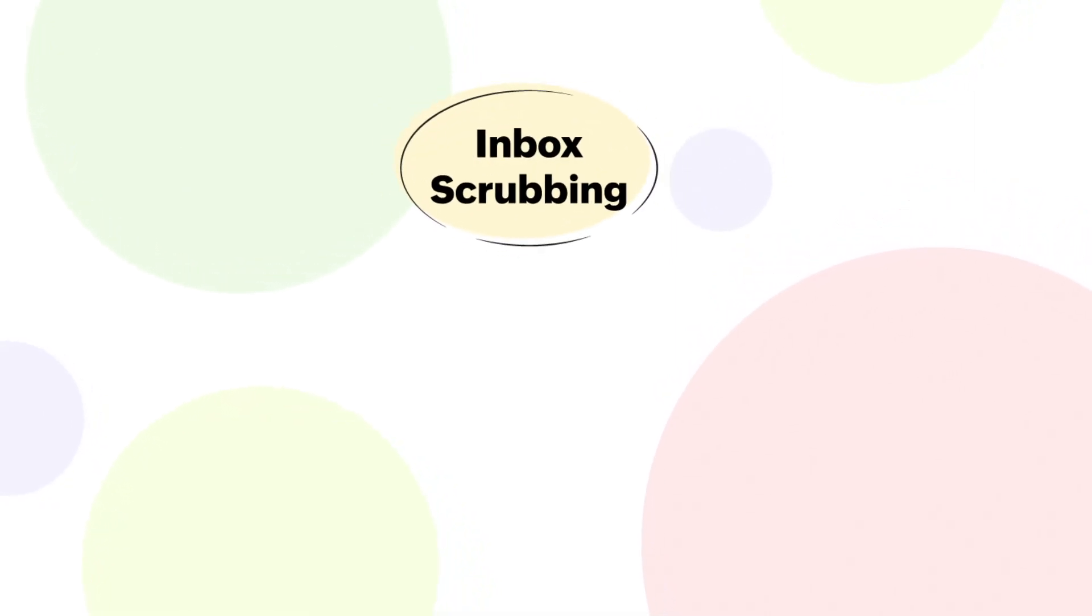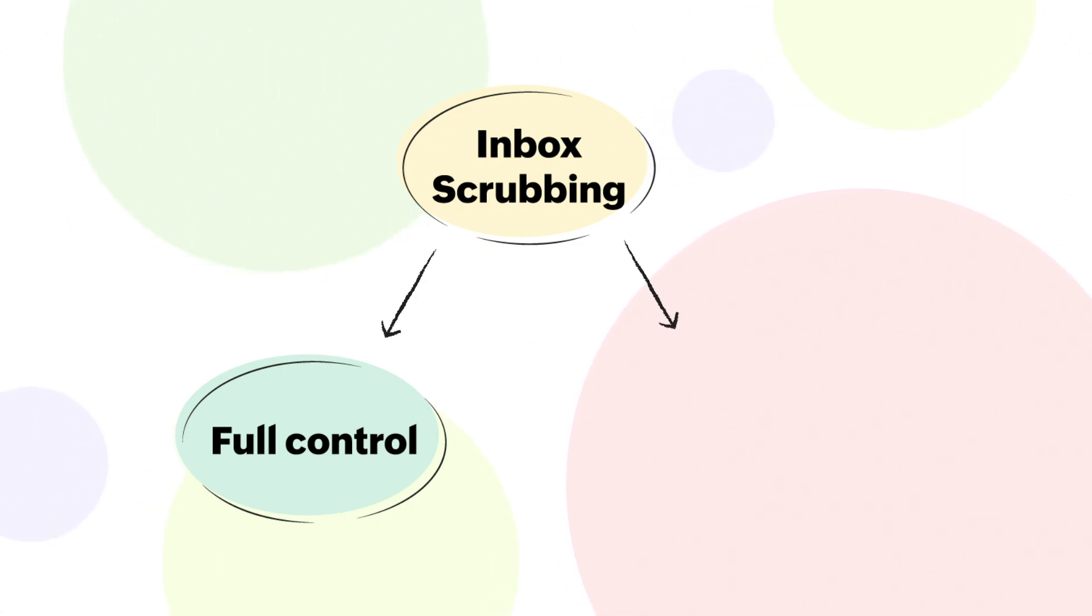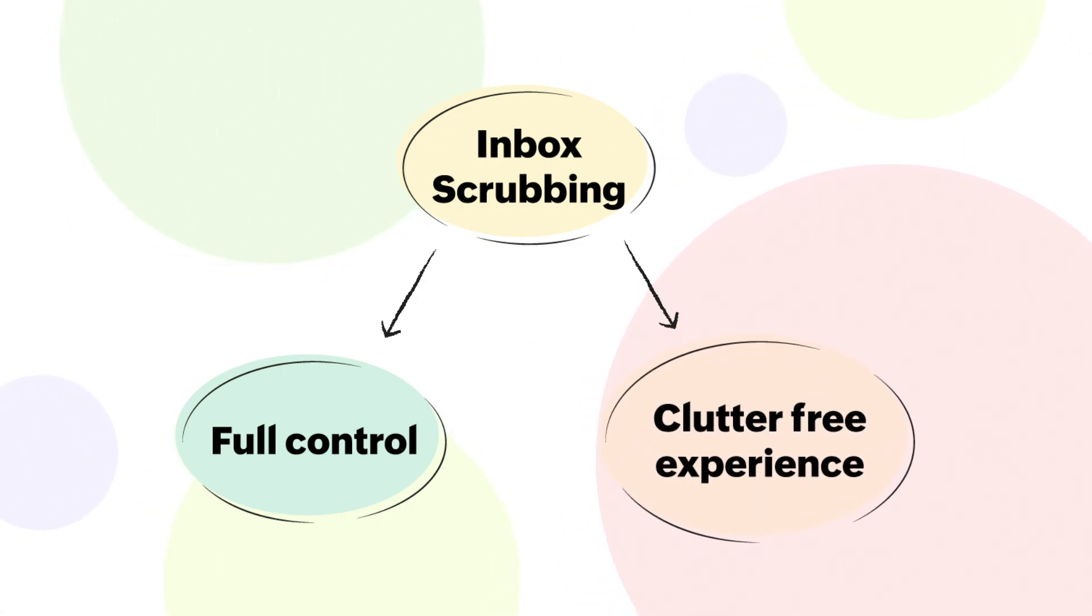With the new scrub feature, you'll gain full control over your inbox and enjoy a clutter-free email experience.